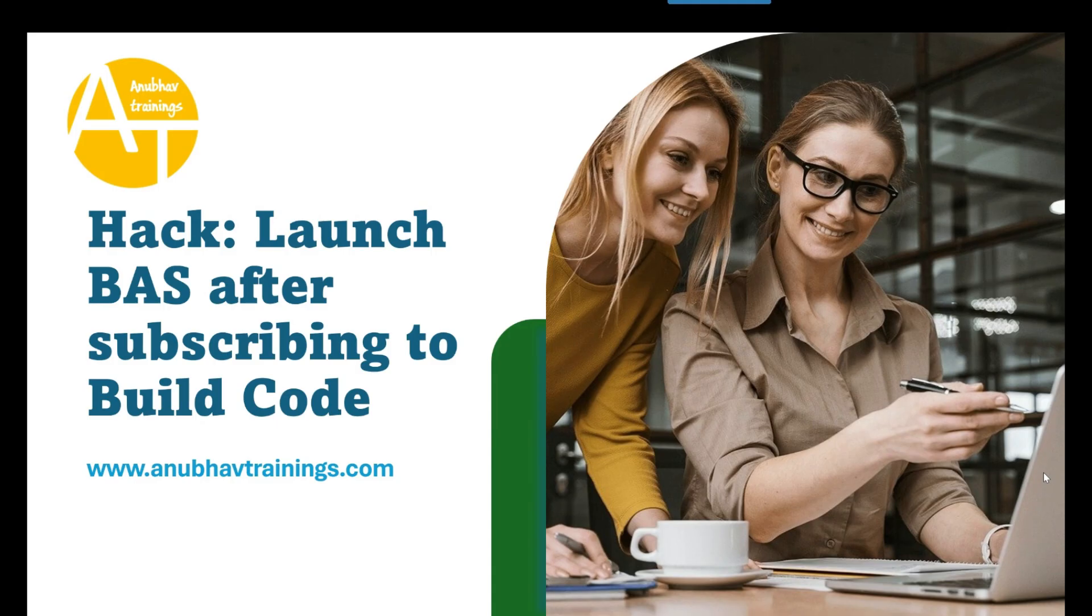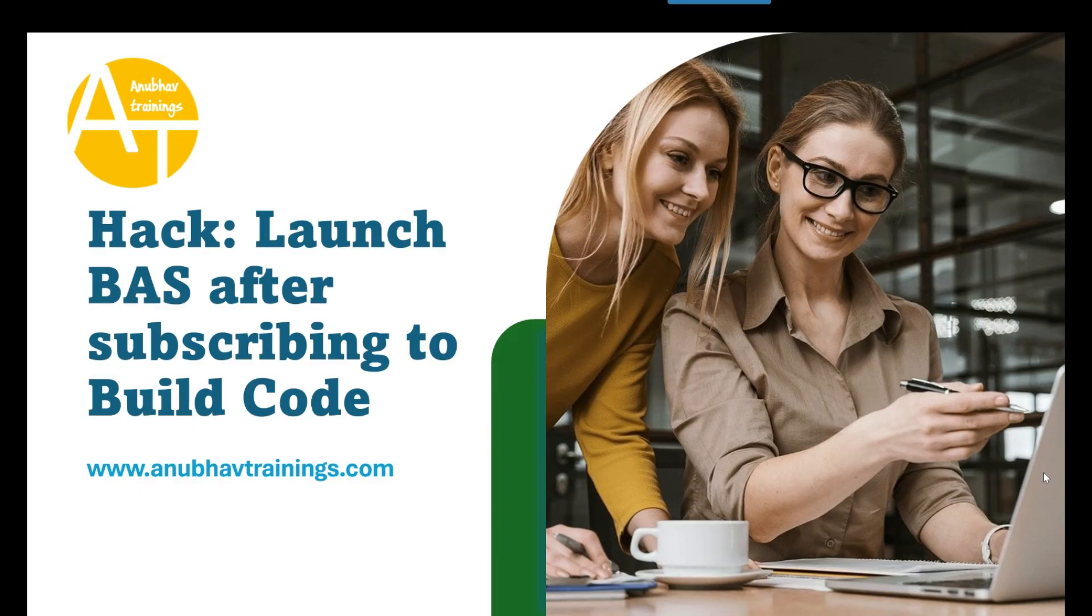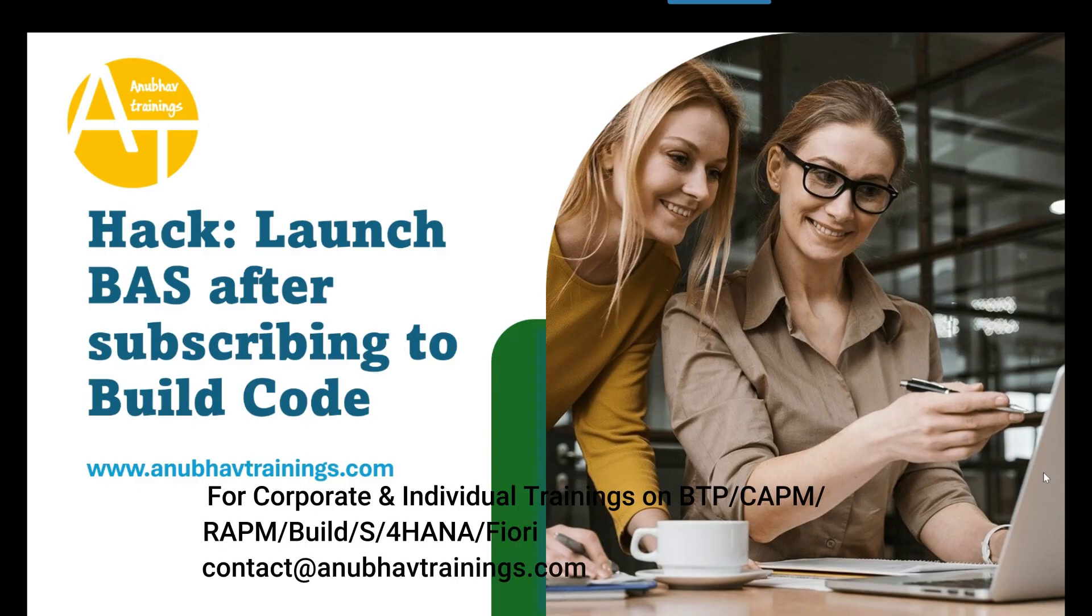Recently during my SAP Build Apps and Build Process Automation training, one of the students asked me a doubt. The issue was, after we subscribe to SAP Build Code service, the only way to access the BAS tool is through the SAP Build Lobby.